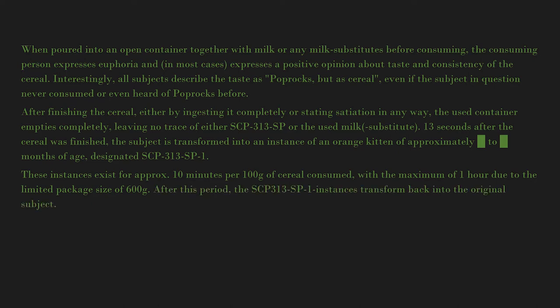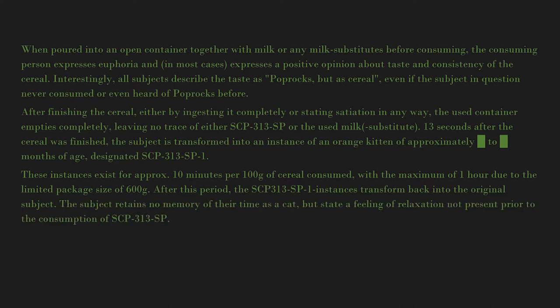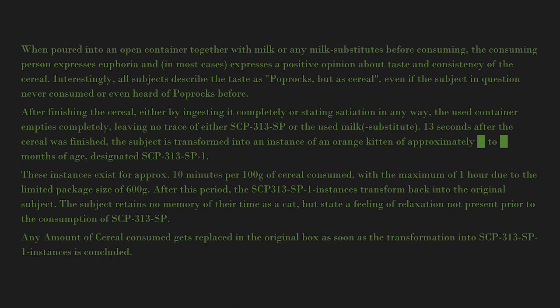After this period, the SCP-313-SP-1 instances transform back into the original subject. The subject retains no memory of their time as a cat but states a feeling of relaxation not present prior to the consumption of SCP-313-SP.